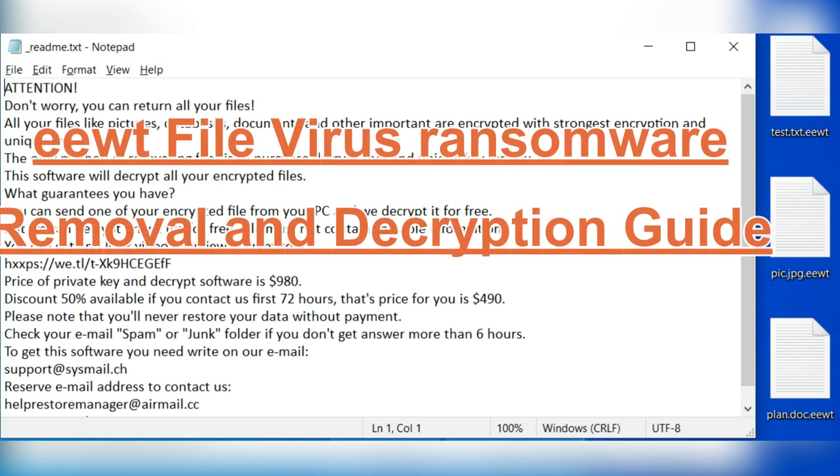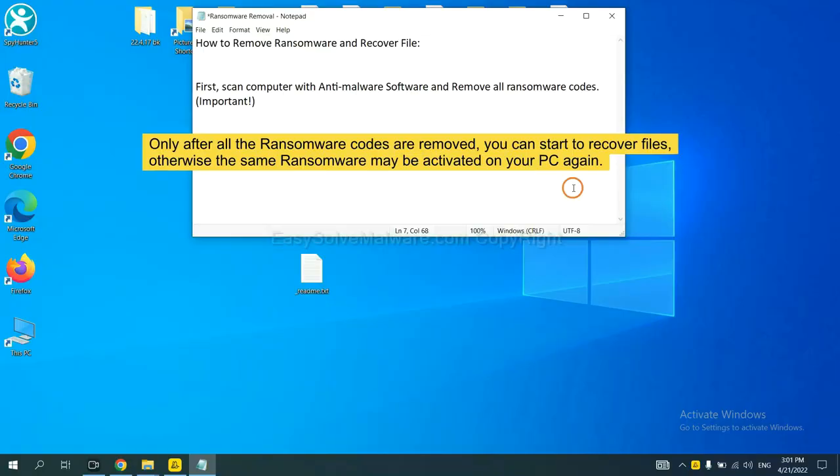This video will tell you how to remove EWT file virus ransomware. To remove digital ransomware, first we need to use professional anti-malware to scan your computer and then remove all the ransomware cores. This is important because the cores might activate the ransomware sooner or later if you do not remove all of them.